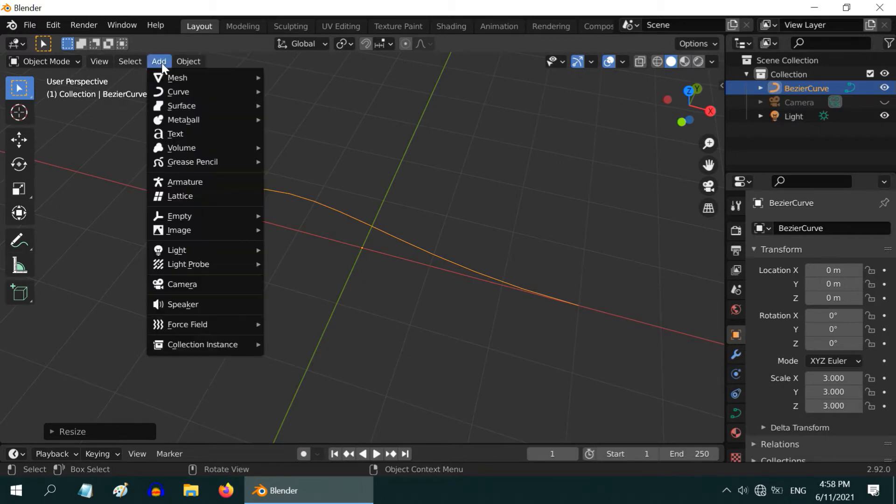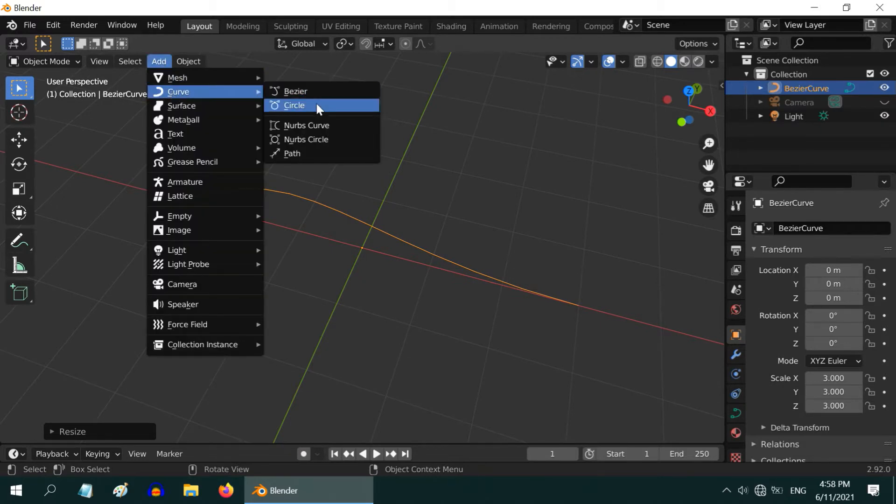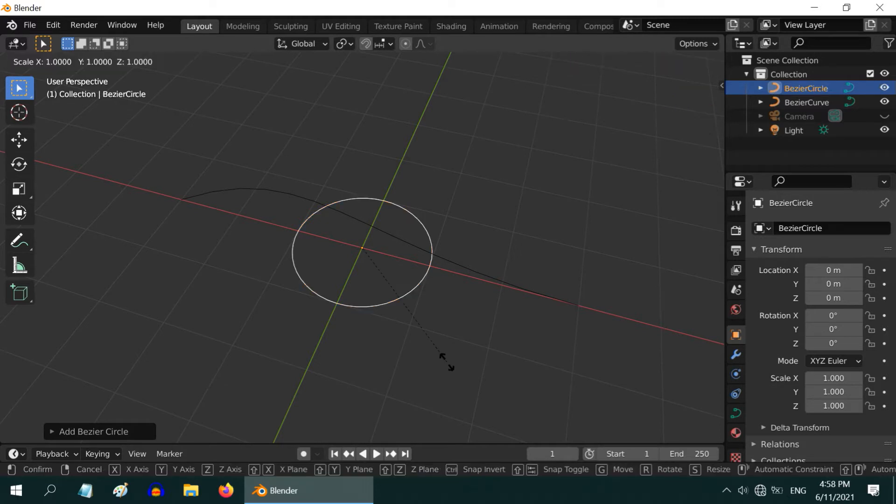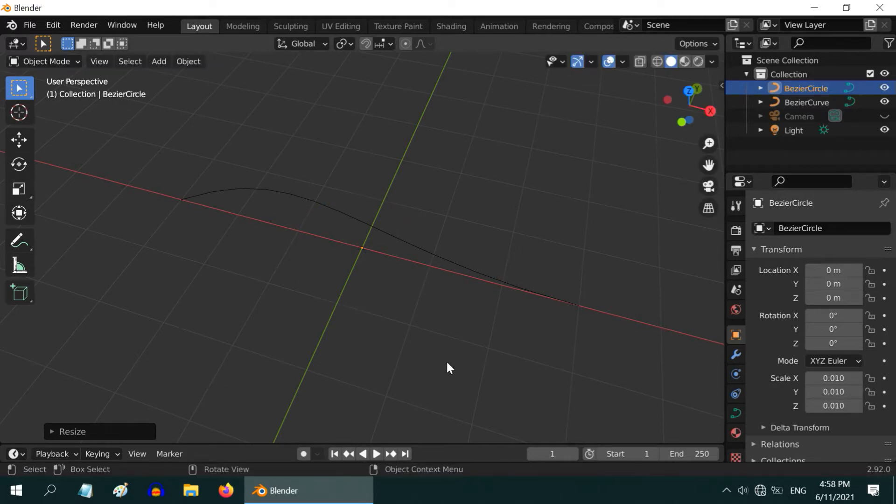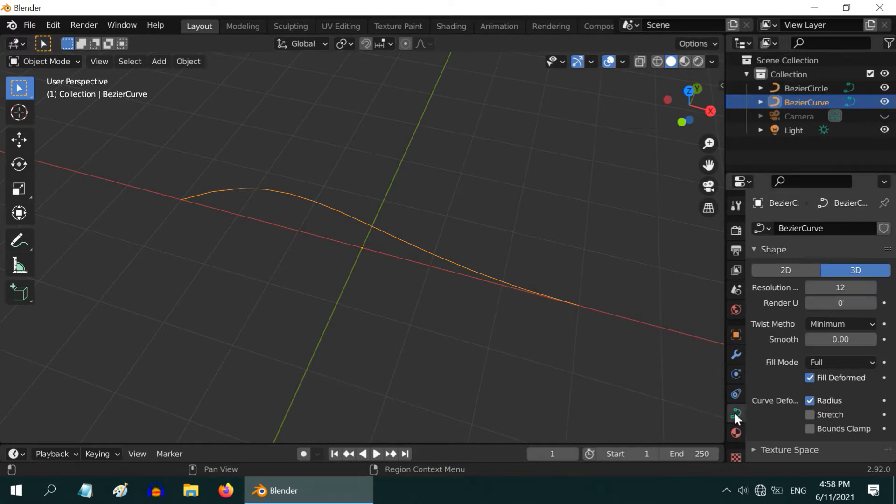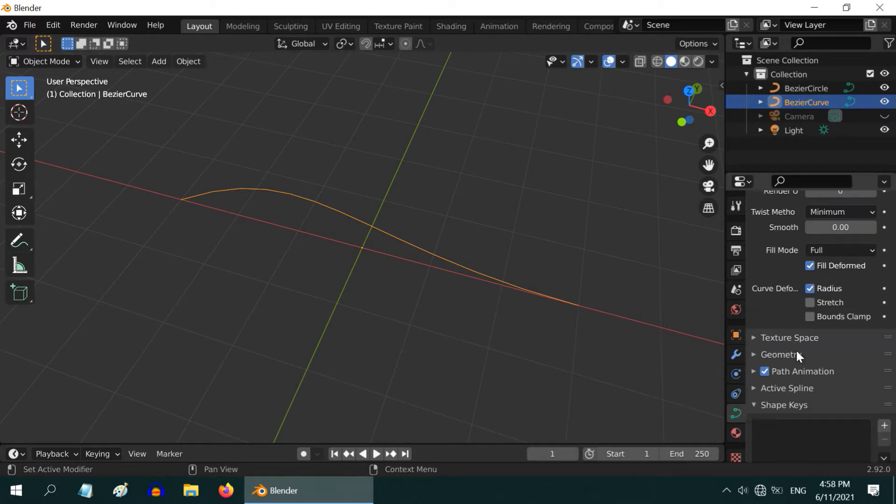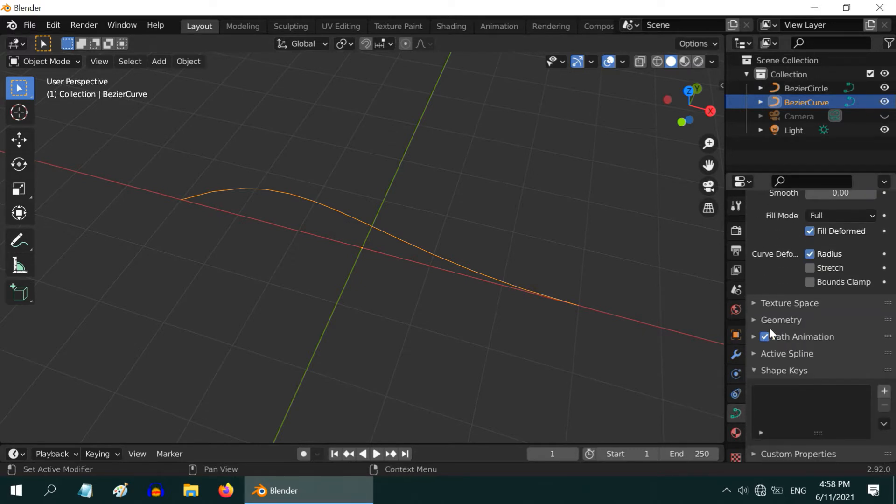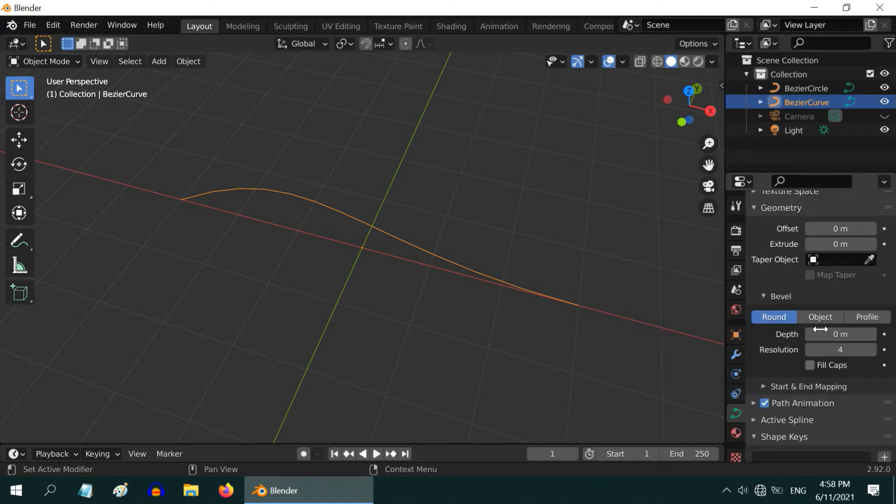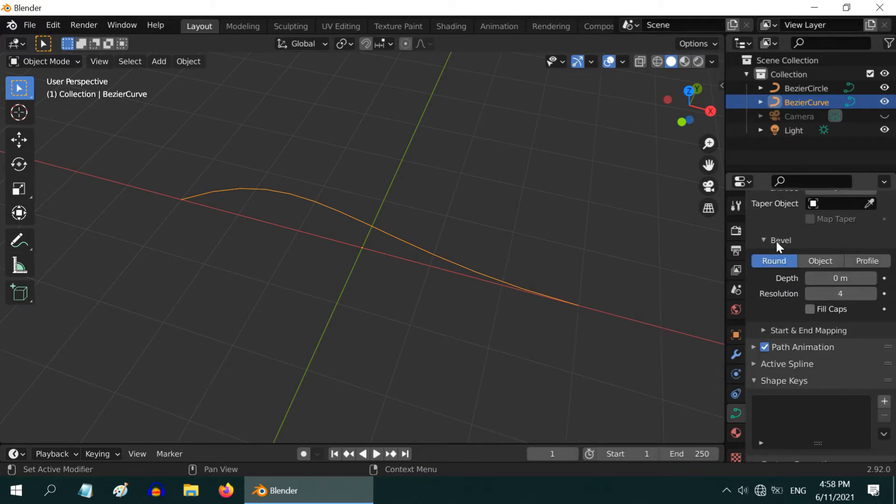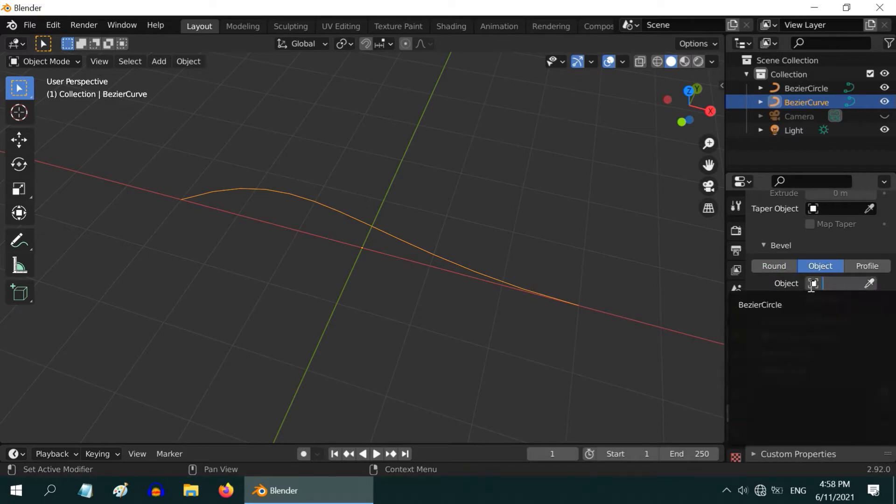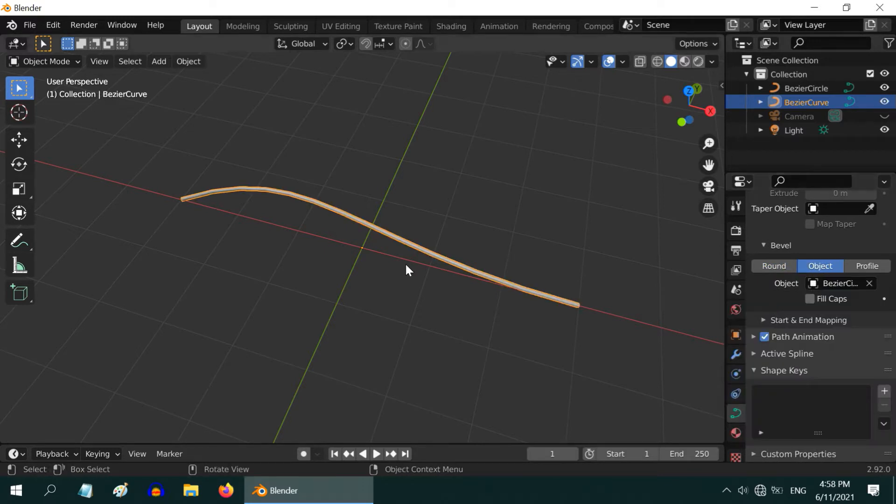Go to the add menu and under curve add one bezier circle. Resize it by 0.01. Then select this bezier curve, go to this curve tab, scroll down to the section called geometry and expand it. We will get a bevel section here. Switch over to the object tab and in the target object select the bezier circle.